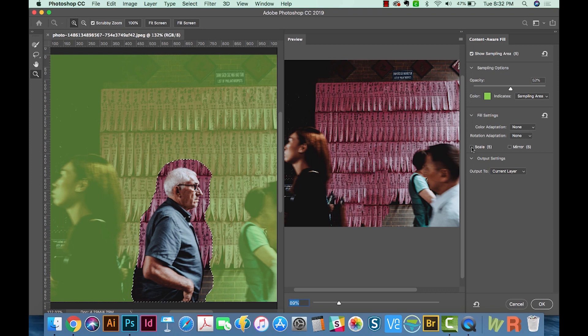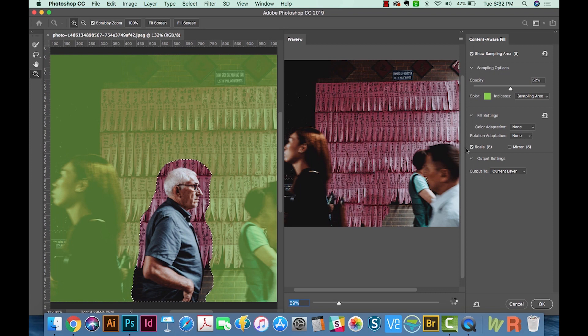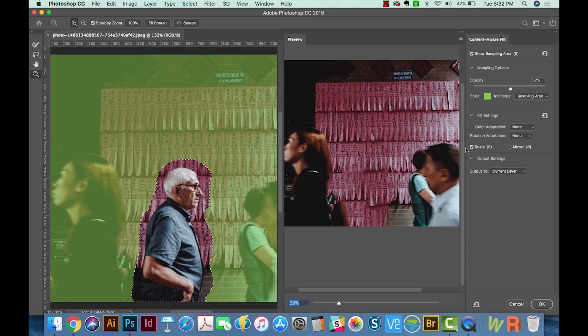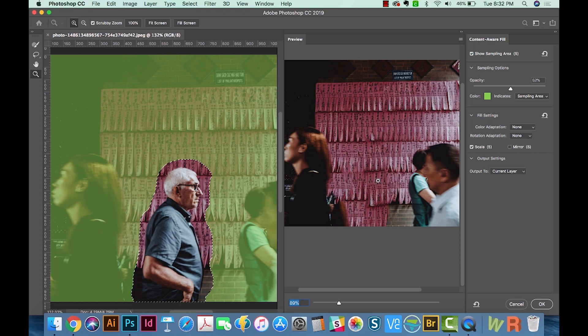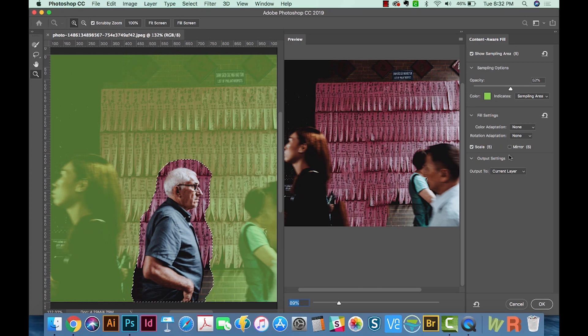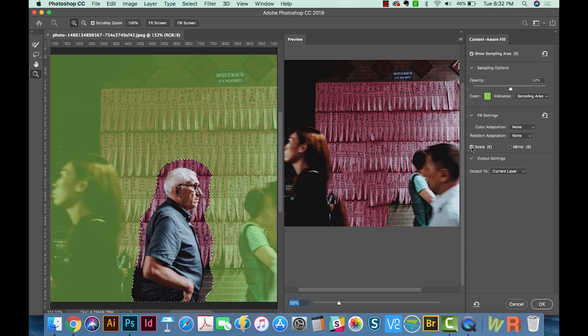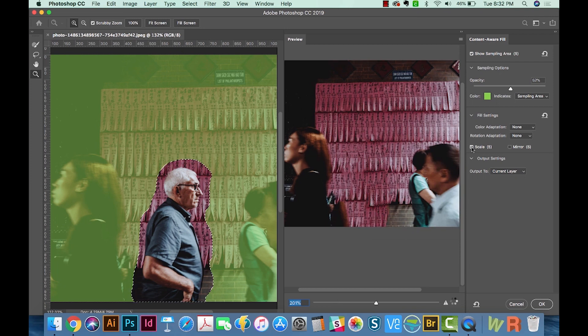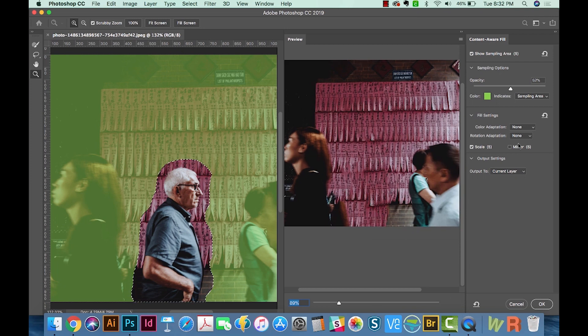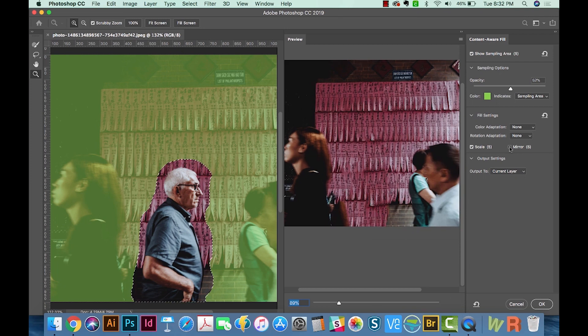And then Scale...if that's checked, Photoshop will try to resize the part of the image that's changing for a better match. And this works really well for areas that have repeating patterns, kind of like this one, and areas with perspective. So I'll also just kind of play around with this, check and uncheck it and see which looks better. Same with the mirror.